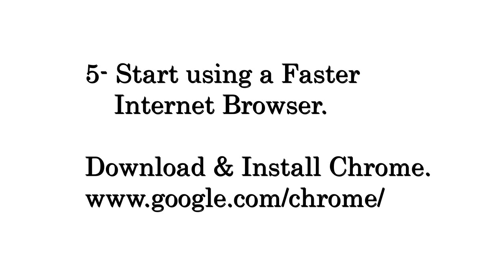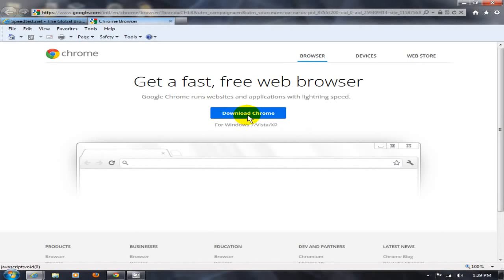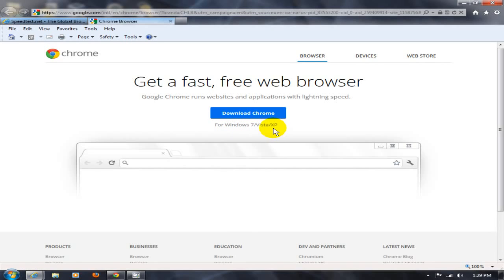next is going to be start using a faster internet browser. Download and install Google Chrome here, go out to their website and get a faster free web browser. And it's compatible with Windows 7, Vista and XP.